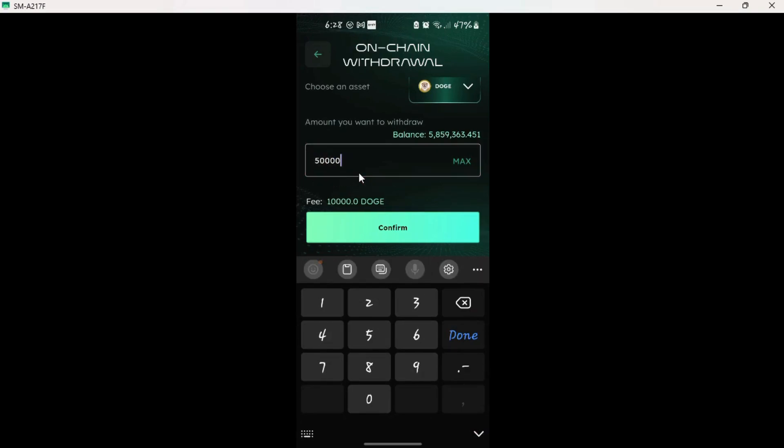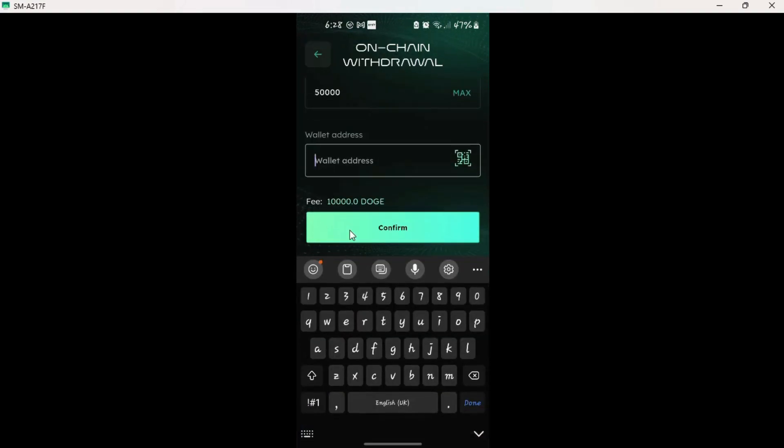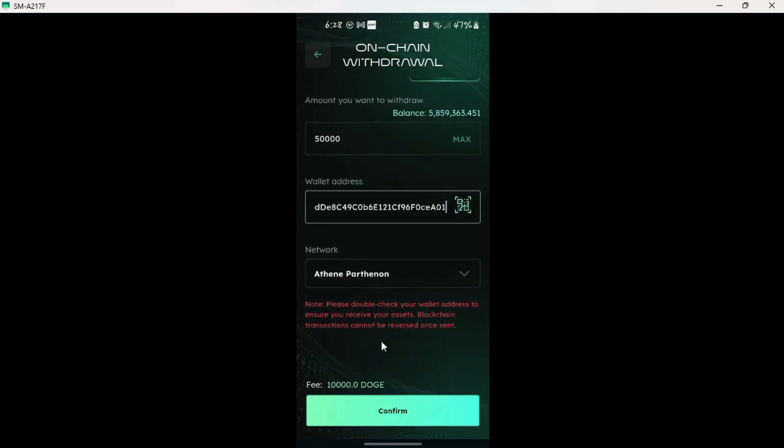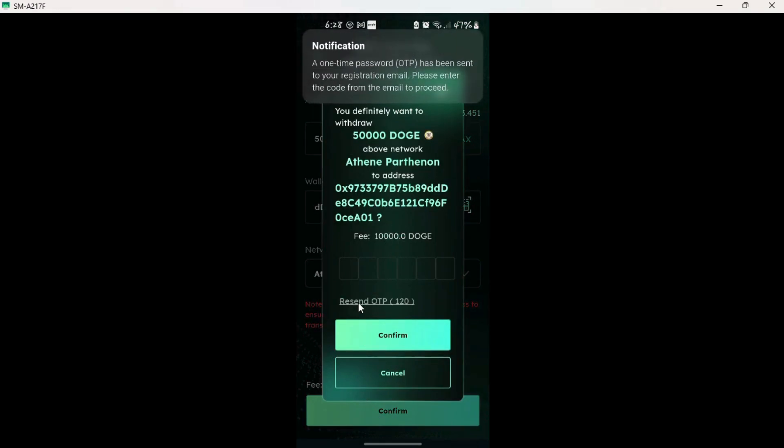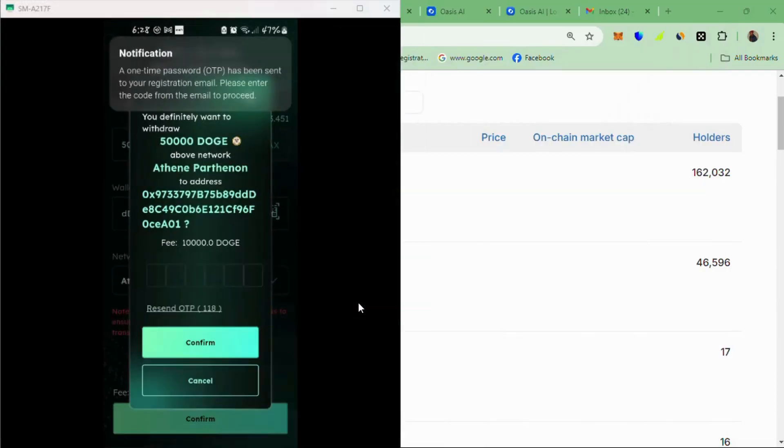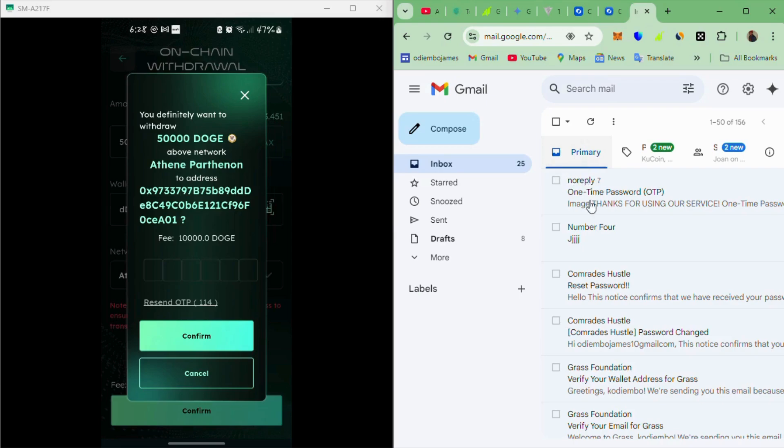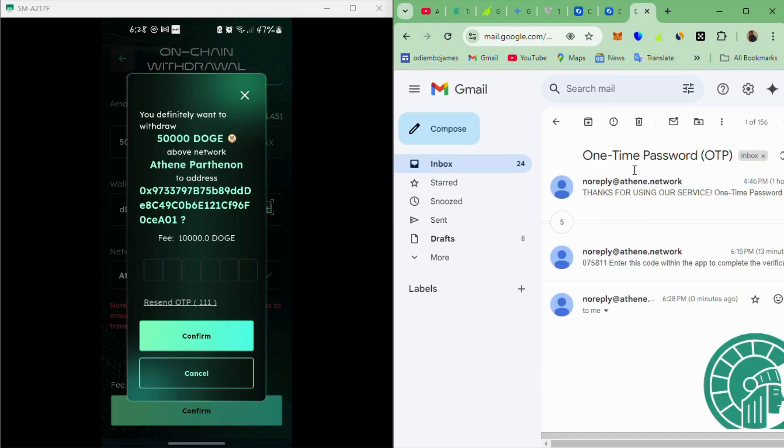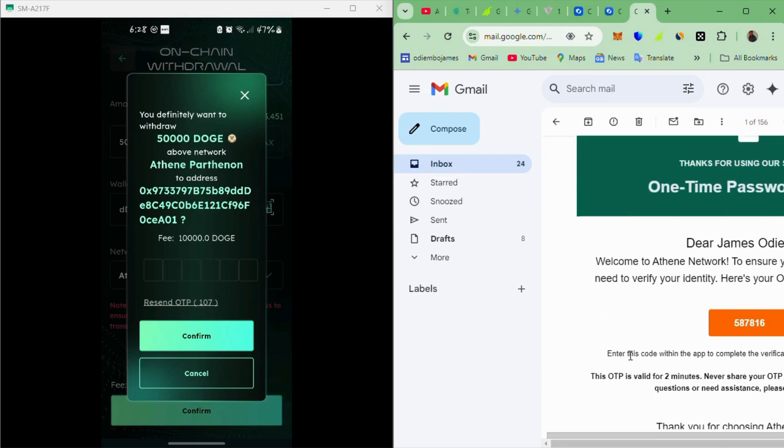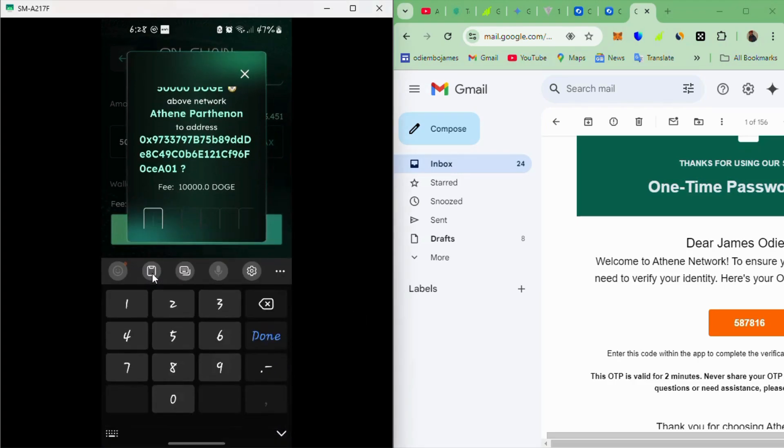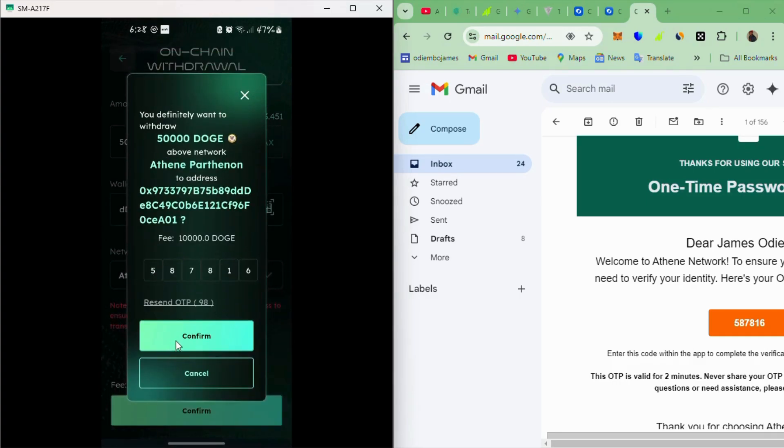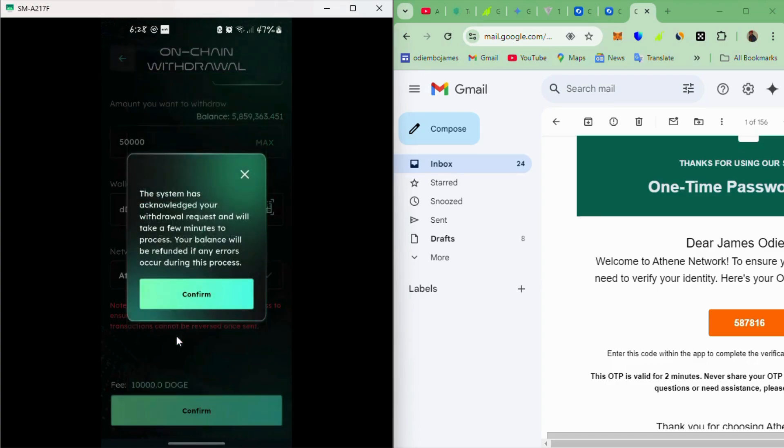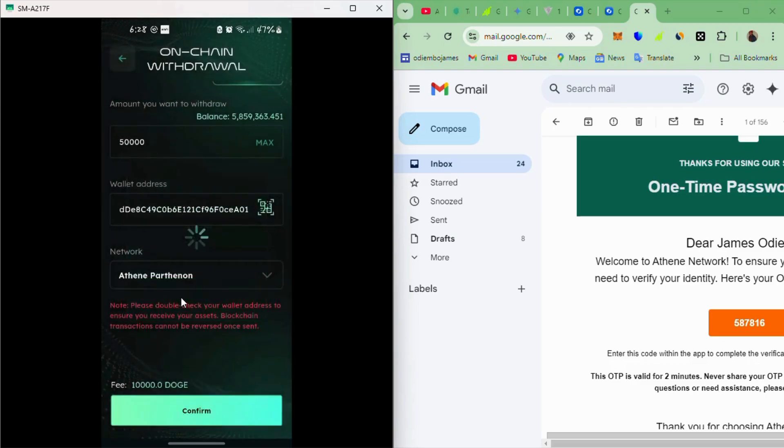Because I had copied the address, I'll just paste it here. I've pasted it there. And the network is correct. So it's 50,000. Let me confirm and then click send OTP. I'll head over to my Gmail account here so that I can get the OTP. It's already here. Let me scroll downwards. It's here 587816. And then I confirm. The system has acknowledged your withdrawal request and will take a few minutes to process. Your balance will be refunded if any errors occur during this process. Confirm.